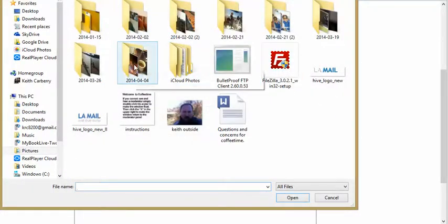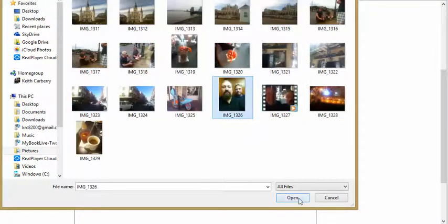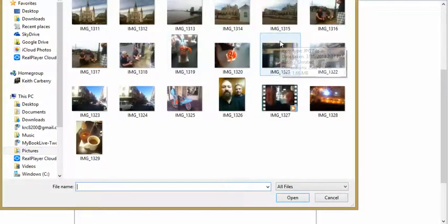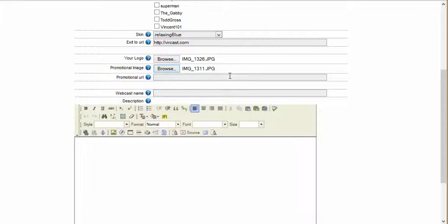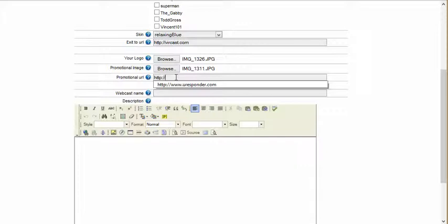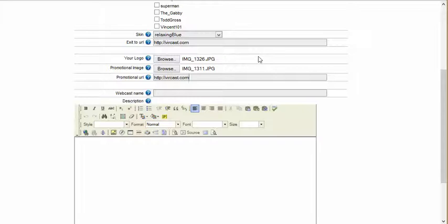I'm just going to make this up as we go here. My promotional image I'm going to select — this is a picture of New Orleans when I was in New Orleans last week — and the promotional URL I'm going to make Vercast as well. I can actually make this an ad. Let's say I do a show every single week and somebody says, hey Keith, I love your show, can I pay you to have an advertisement in the bottom left-hand side of the webcast? Depending on how much money it is, the answer is absolutely yes.